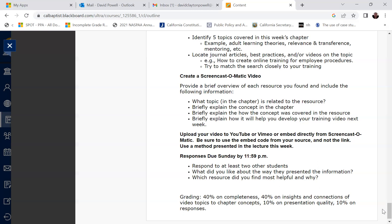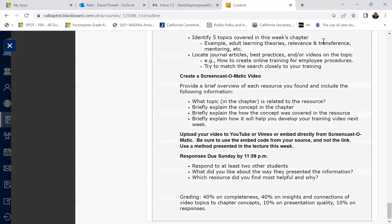So a Prezi discussion board assignment and then a Screencast-o-matic discussion board assignment to give you some familiarity and to expose you to using those two different types of programs to present informative types of videos and presentations. So those are your two assignments for this week. I hope this brief video helped. If you have any questions, feel free to reach out to me. Otherwise, I look forward to viewing your presentations and reviewing your work. Take care, everyone.